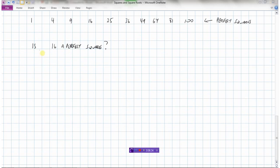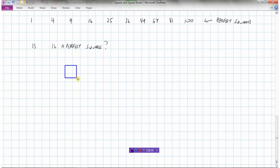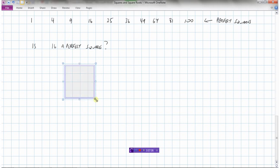Is the number 16 a perfect square? We can look at our list and confirm it is. We can also ask: can I draw a square with an area of 16? A side of 1 gives 1, side of 2 gives 4, side of 3 gives 9, and side of 4 gives 16 — yes, 16 is a perfect square because I can make a square with 16 units. What about 21?